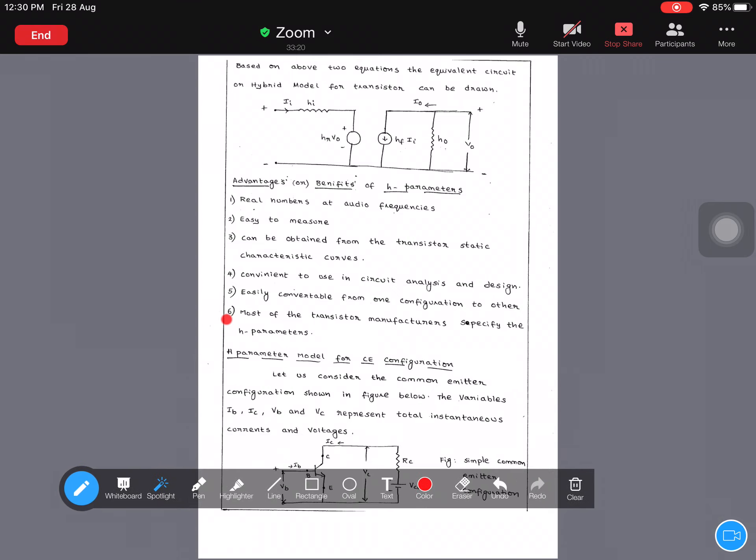In the next class, I will deal with the hybrid parameter model for the common emitter (CE) configuration.